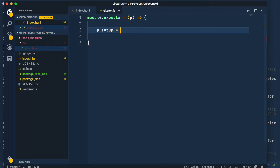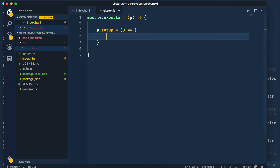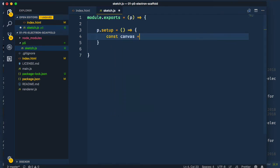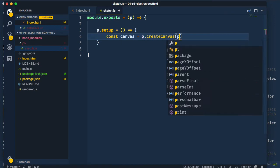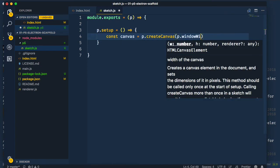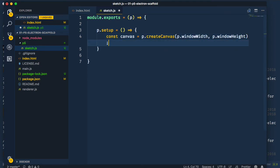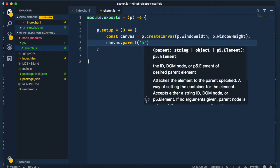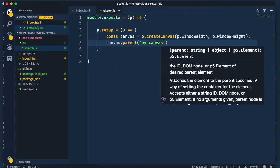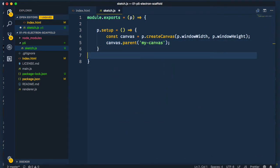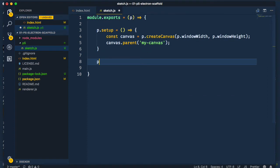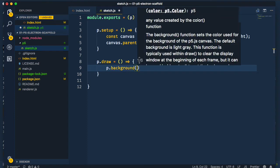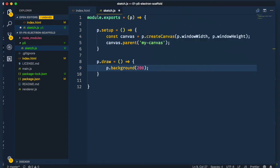Consequently, we need to define and call everything pertaining to P5 with dot notation. In P.setup, we create the canvas with the windows width and height and assign it to the canvas's container. In P.draw, we just set the background to a light gray for now. Okay, let's leave that for now.